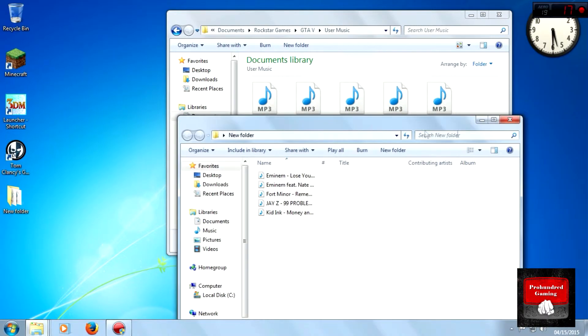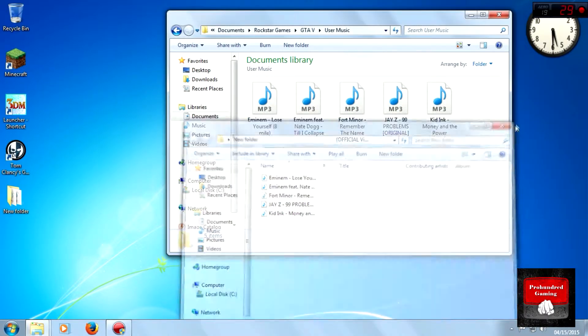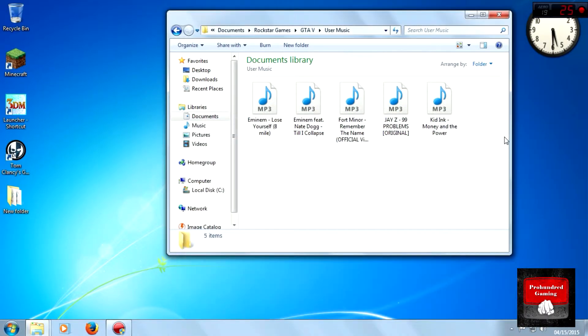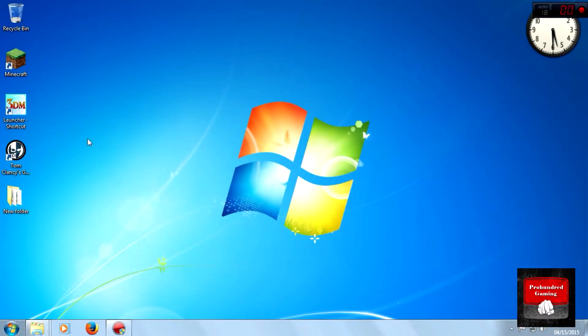You must have five or more songs, because it doesn't work if you have less than five music files in this folder. So now I'm going to launch GTA 5 and we'll see from there.